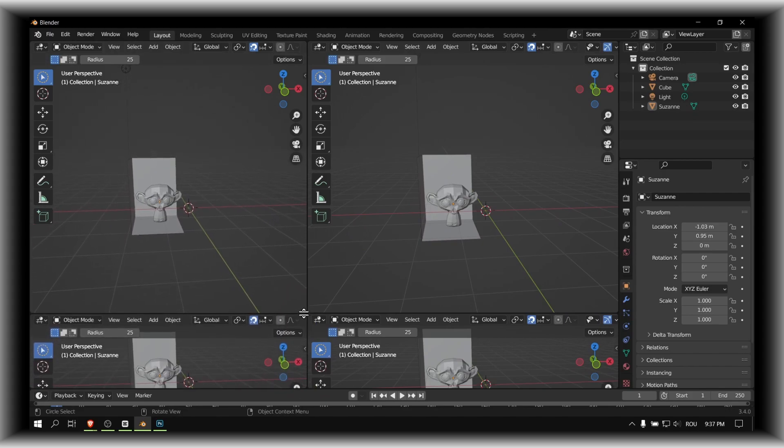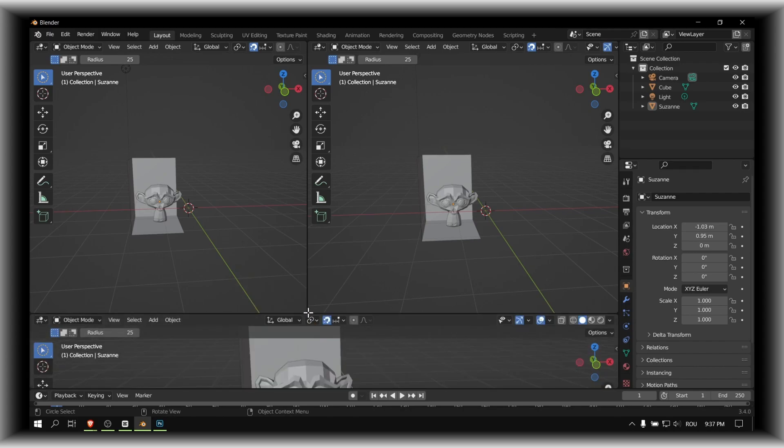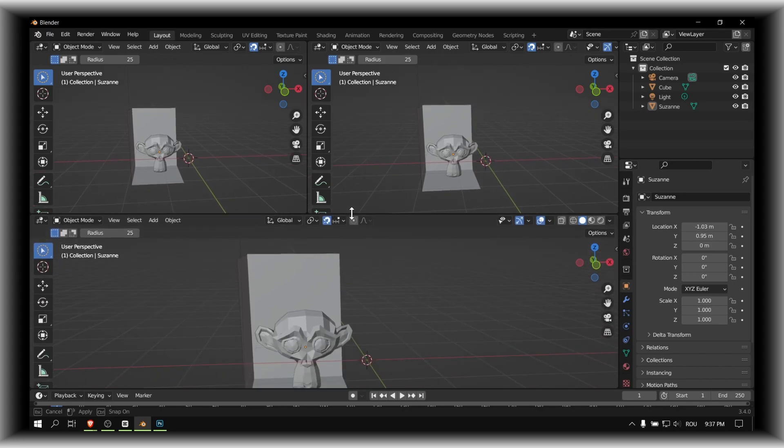And another one from here. And here we can click swap, join, swap. Now look what we have here.